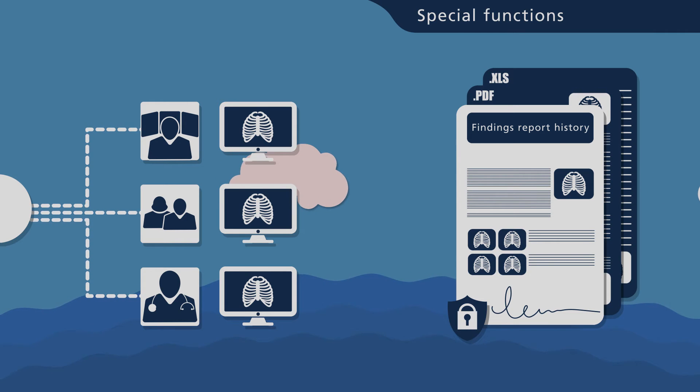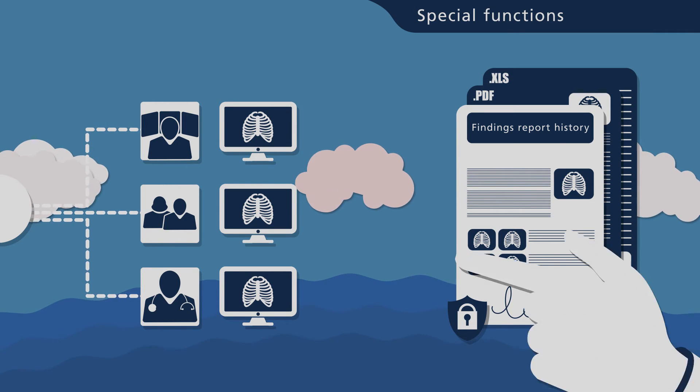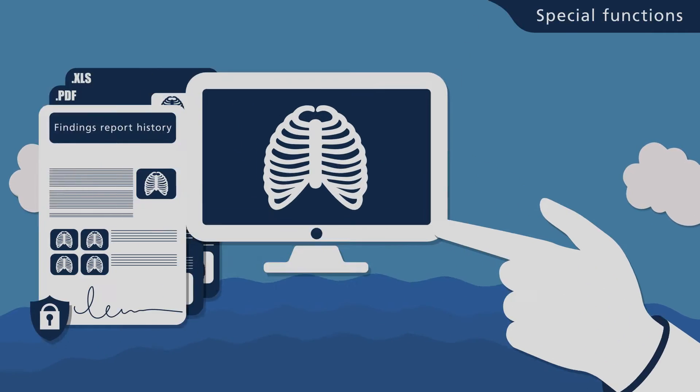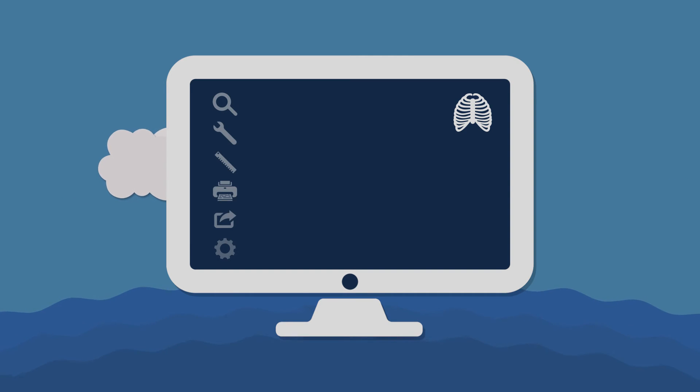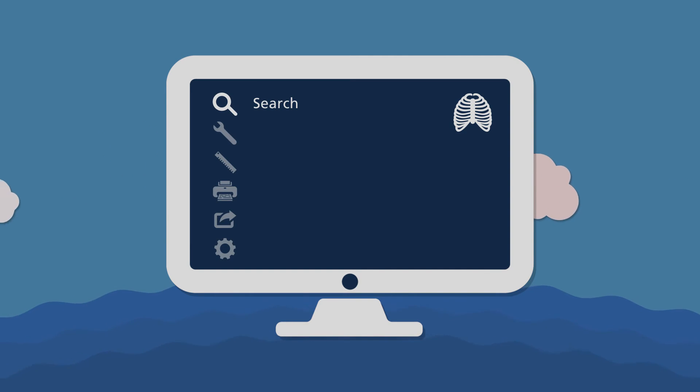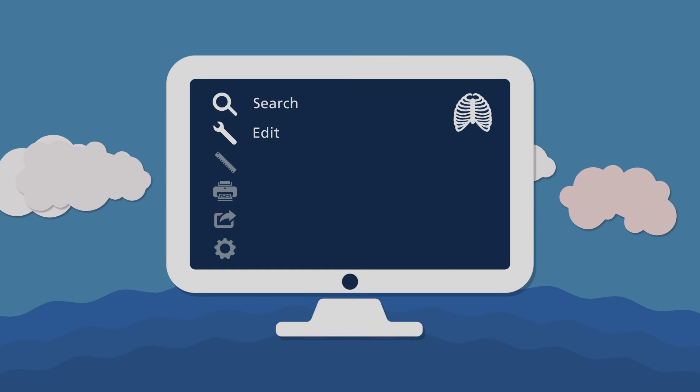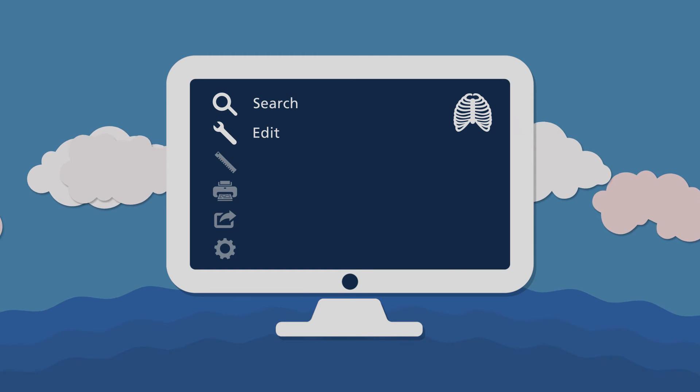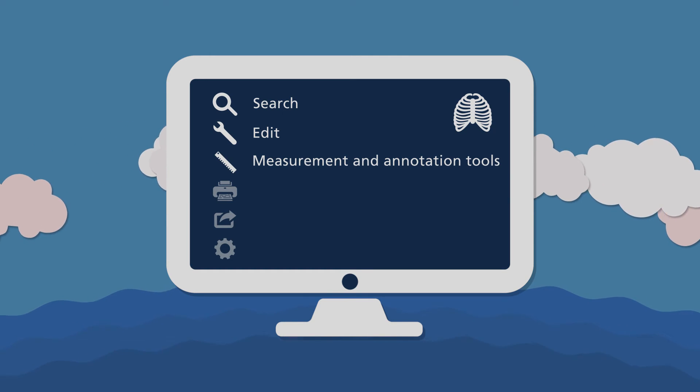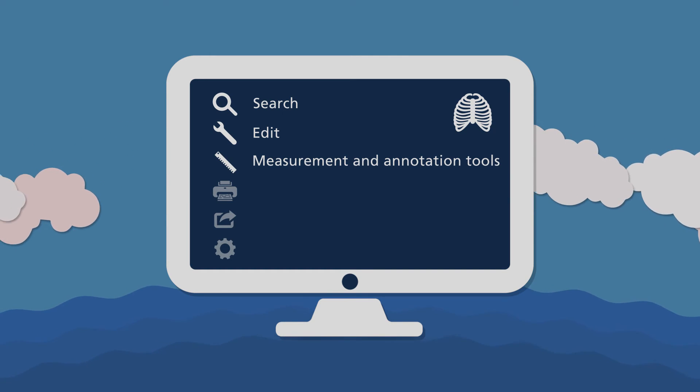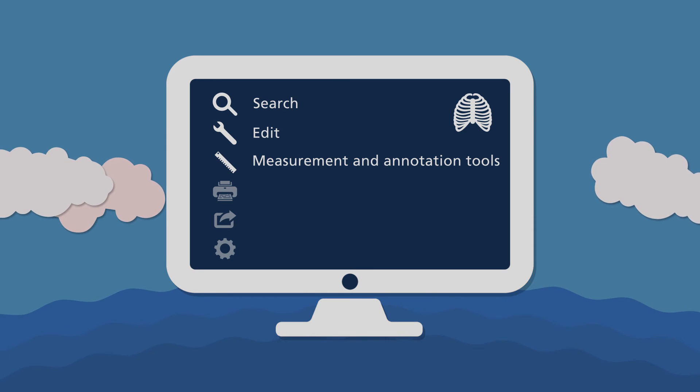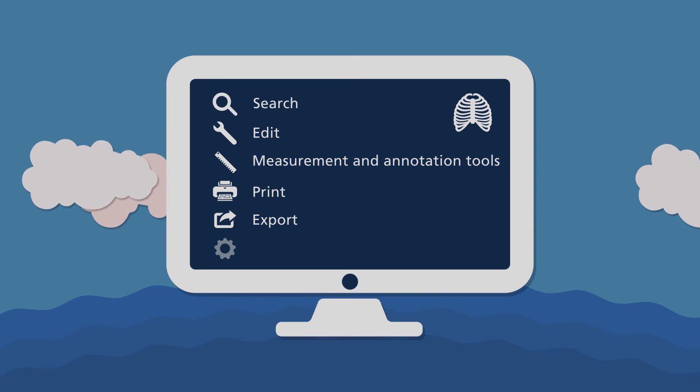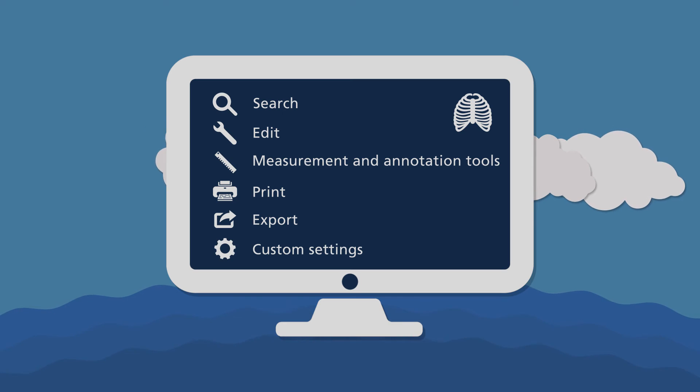Of course, OrcaView provides numerous useful tools. These include a study search function, a wide range of image editing functions, diverse measurement and annotation tools, the ability to print, a study export function with anonymization and custom software settings.